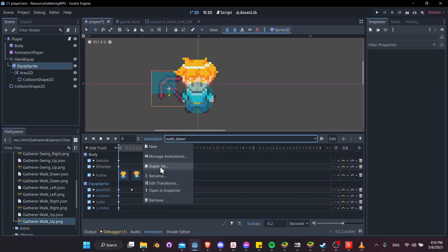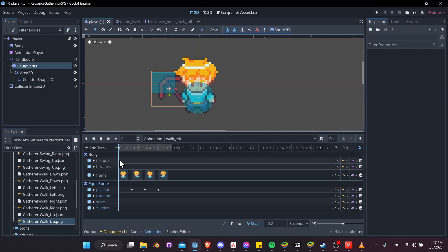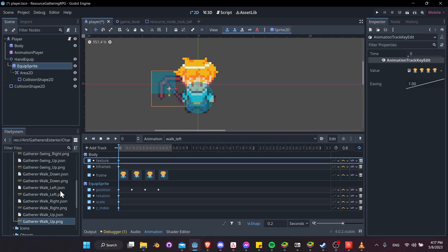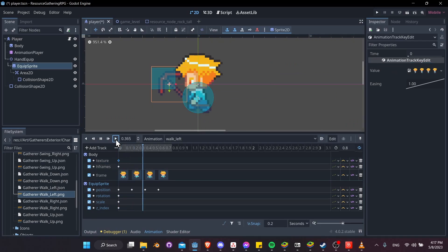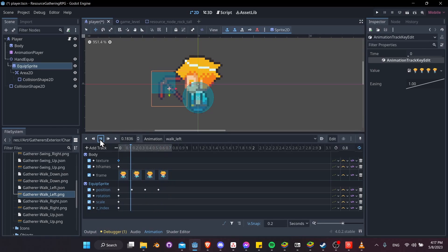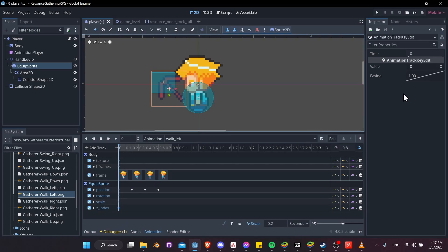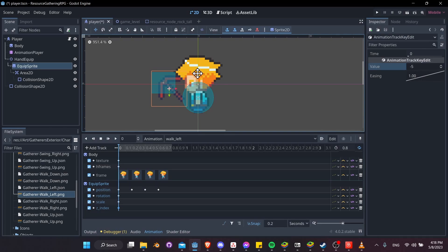Let's do walk left and walk right now. Go to walk down and duplicate it, name it walk left. For the texture of the body, take walk left dot png and put that in. Hit play for the animation to see where we're at — in this case the tool is going to hide behind the player. We need to change the z index to negative 1 again. You can use whatever negative value you want for z index; setting it below negative 1 might be preferable if you ever need to stack more than two sprites.